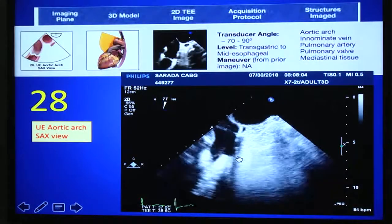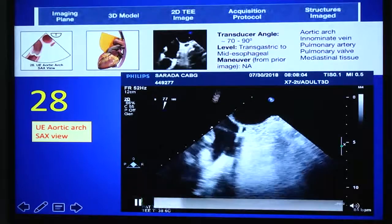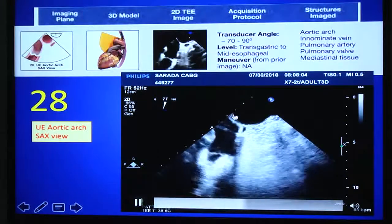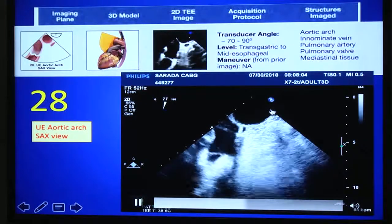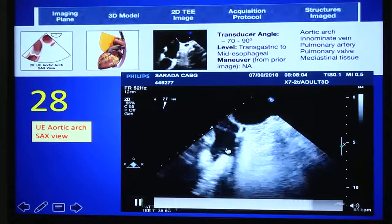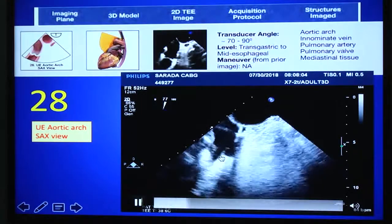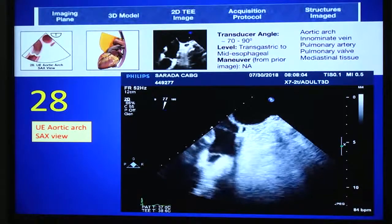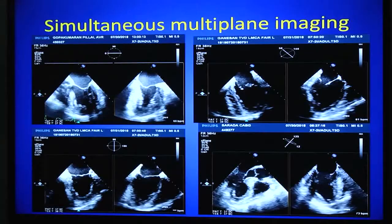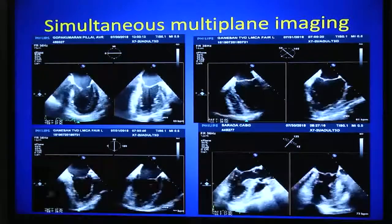From the aortic arch long axis view, if you rotate back to 70–90 degrees, you will get the aortic arch short axis view — view number 28. This is useful for aortic pathologies like dissection. Importantly, this view is very useful for assessing the pulmonary valve and main pulmonary artery in long axis. You can perform Doppler assessment of pulmonary valve function here. That completes all 28 views of the comprehensive TEE examination.